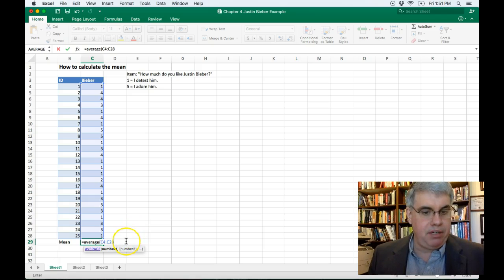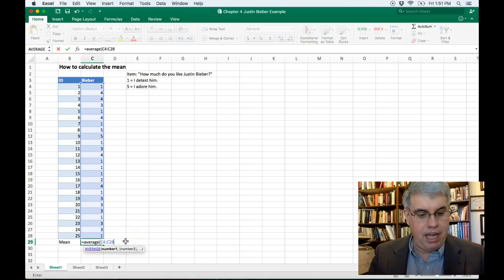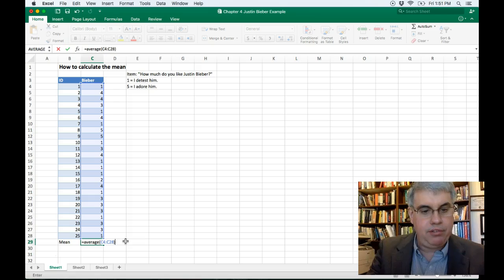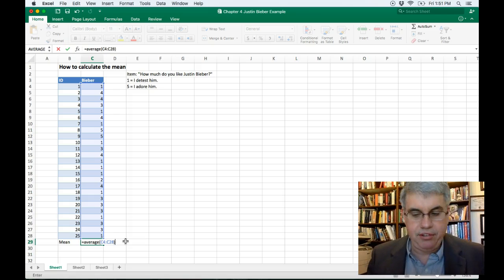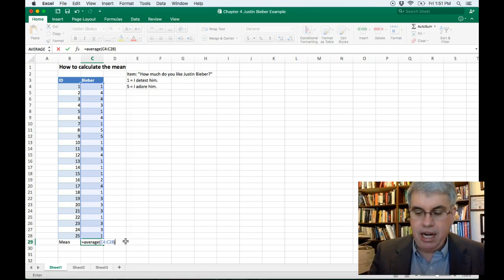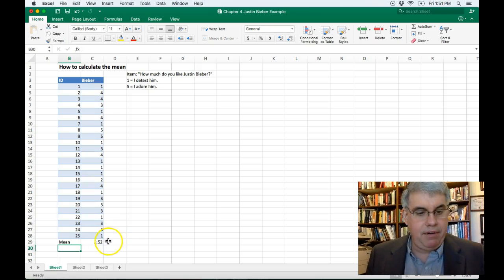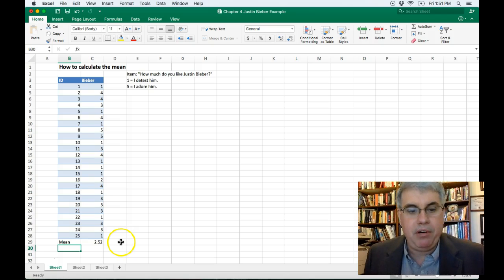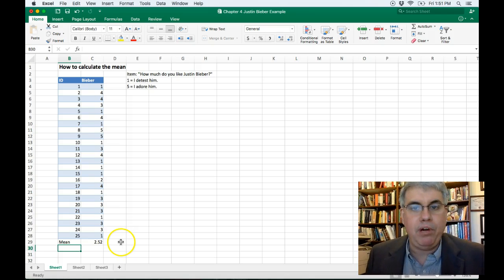So now we have C4 through C28, and I'm going to put the close parentheses and hit enter. We see that the average score on what people think of Justin Bieber is 2.52.